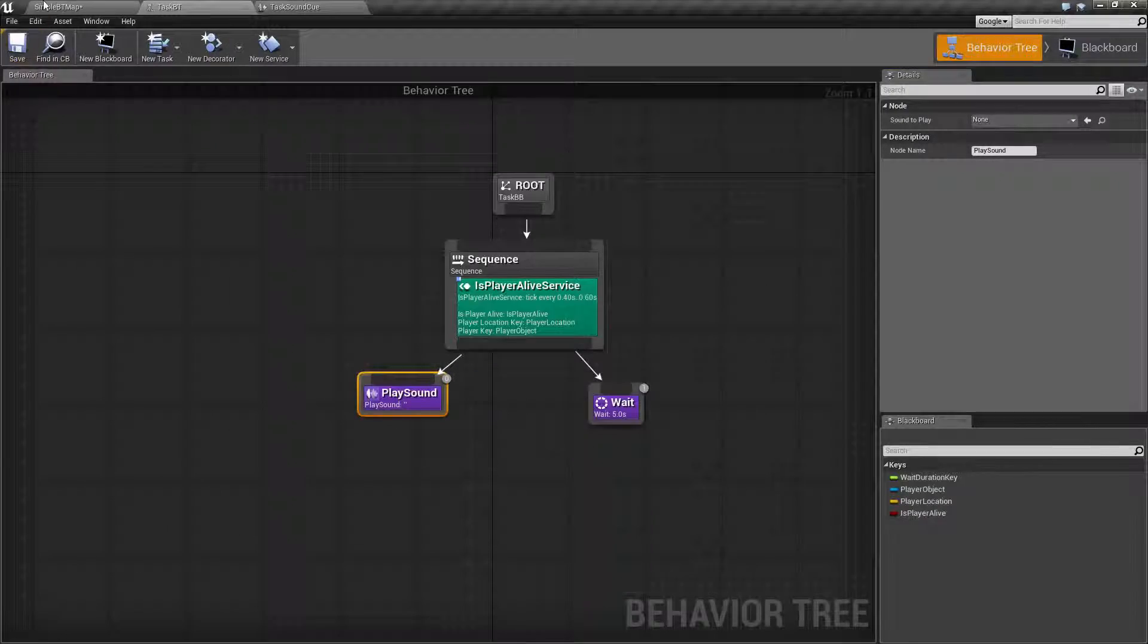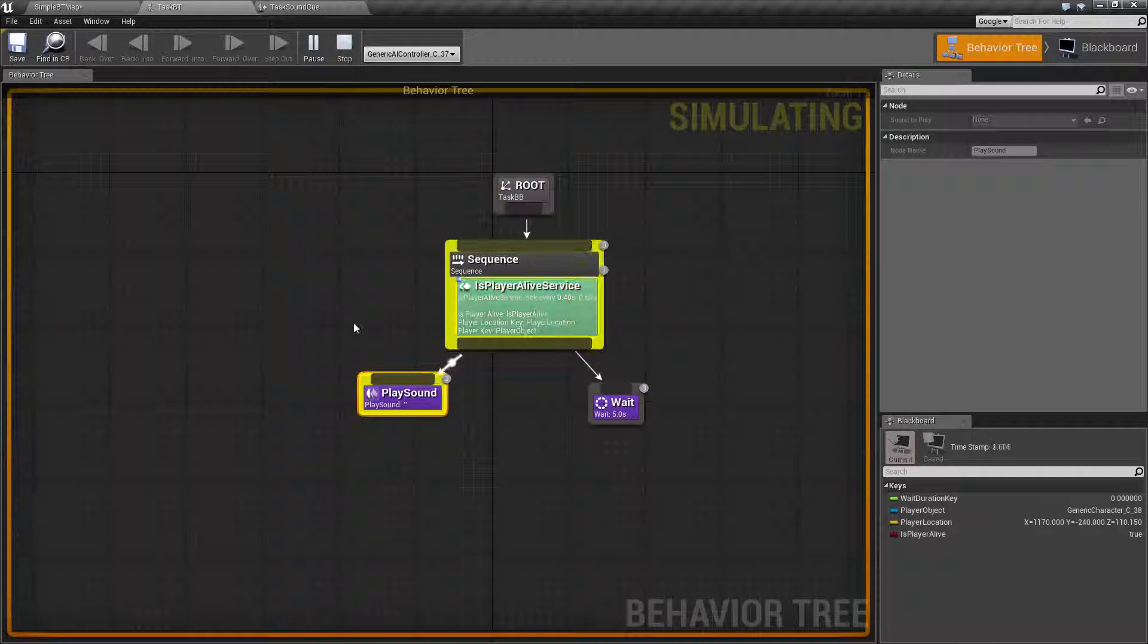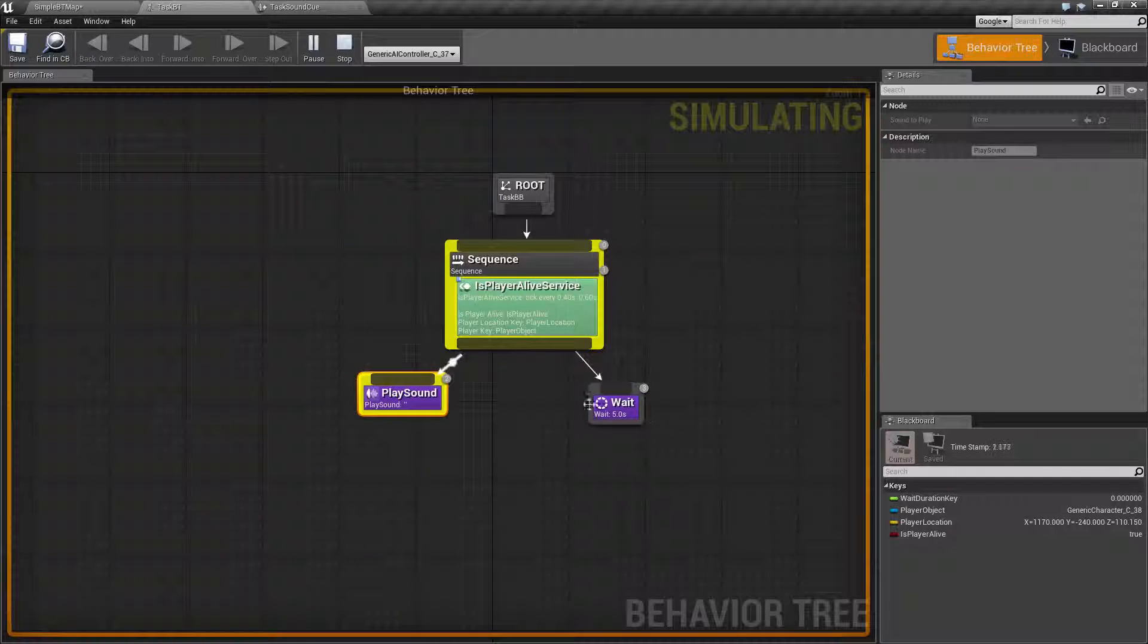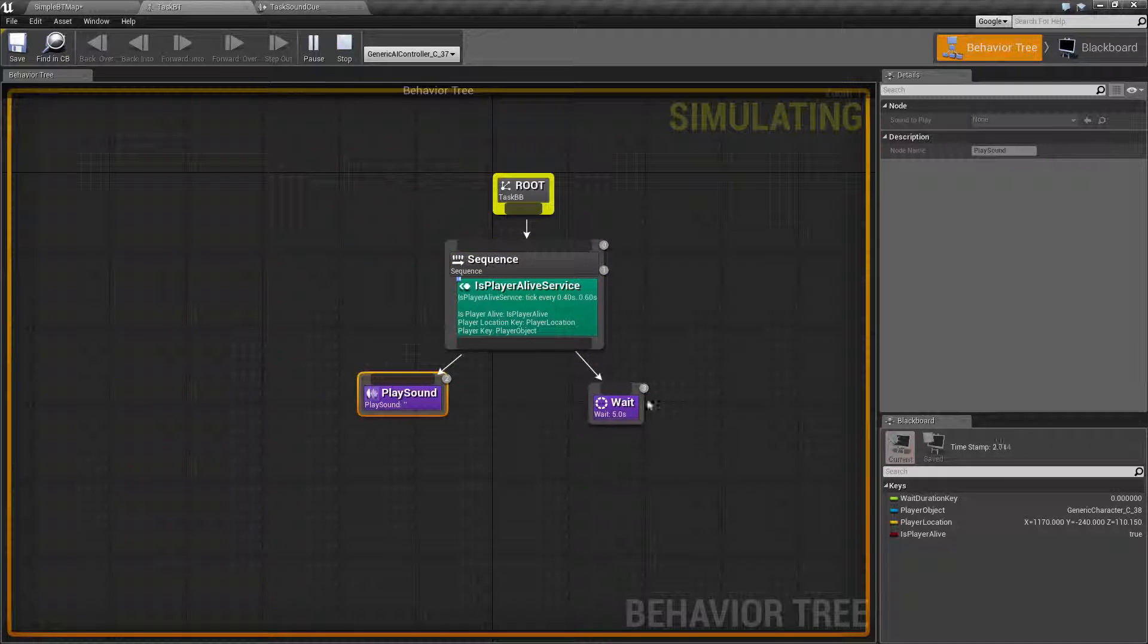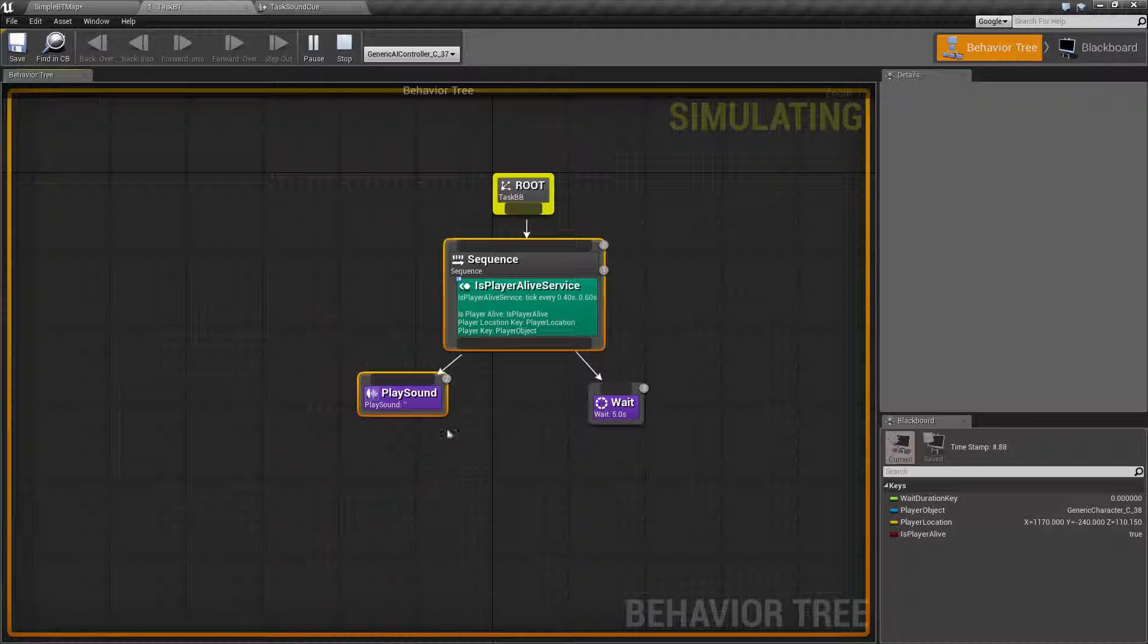So if we go ahead and we hit play here, you'll notice it never goes over to our next part of the sequence because the play sound node itself is failing.